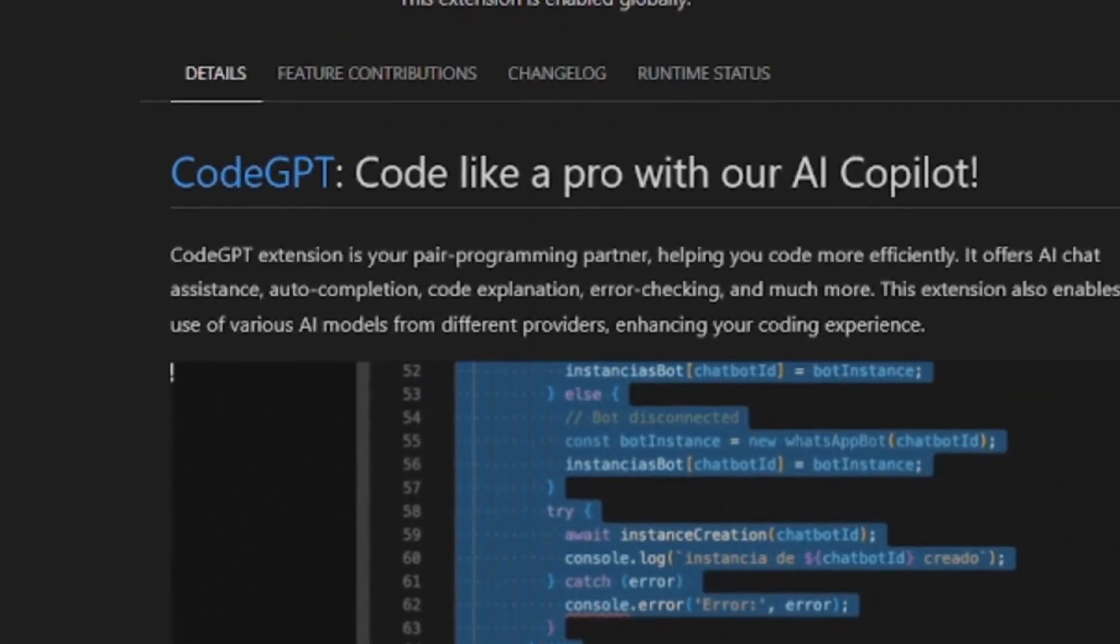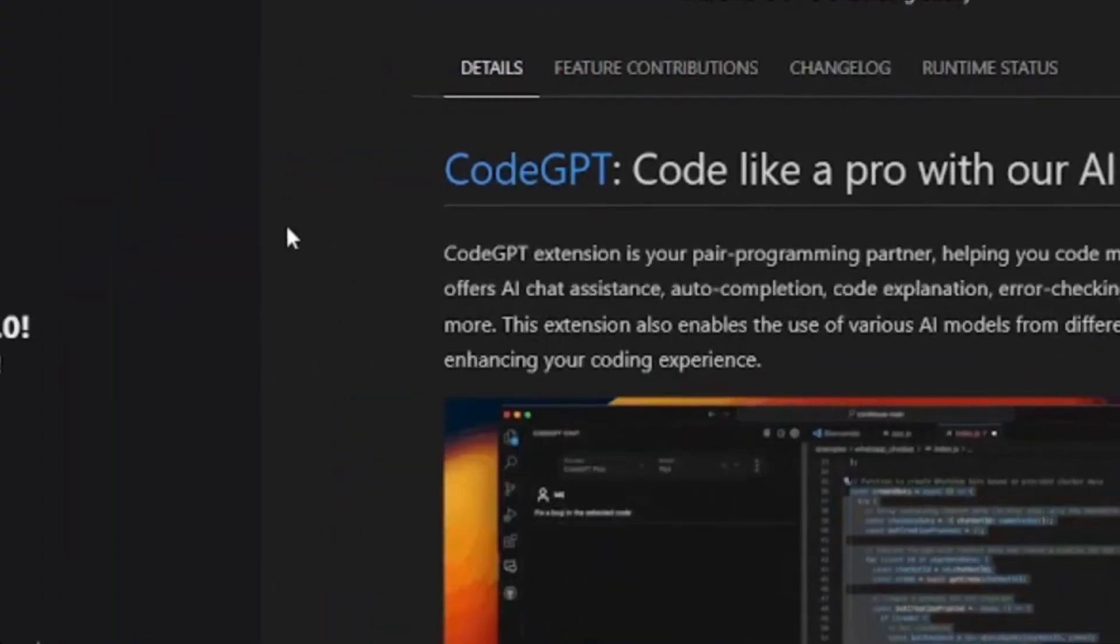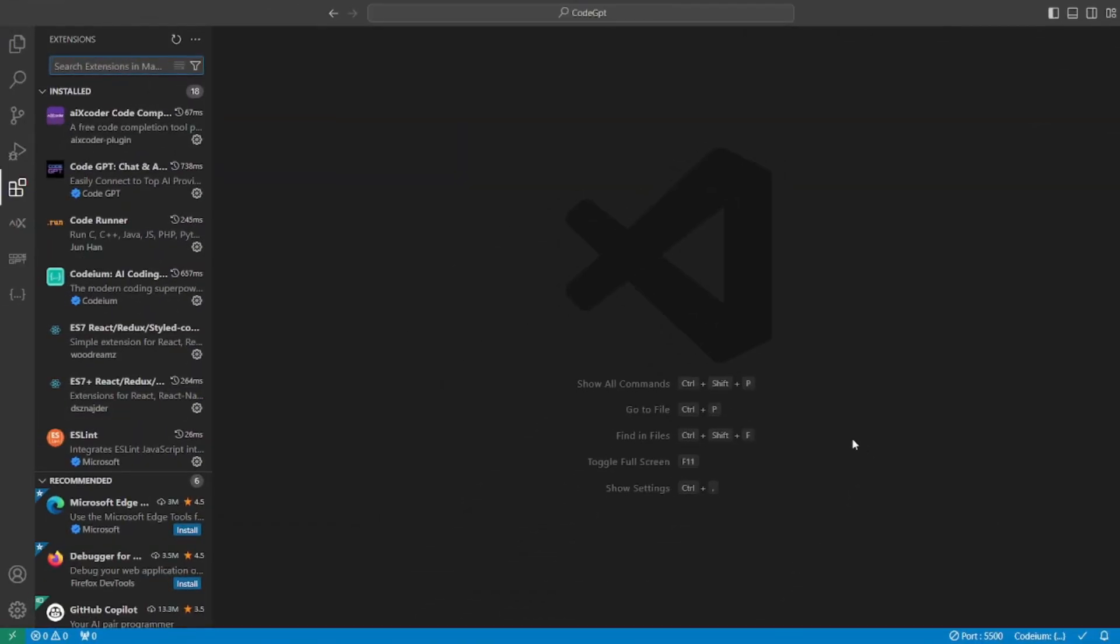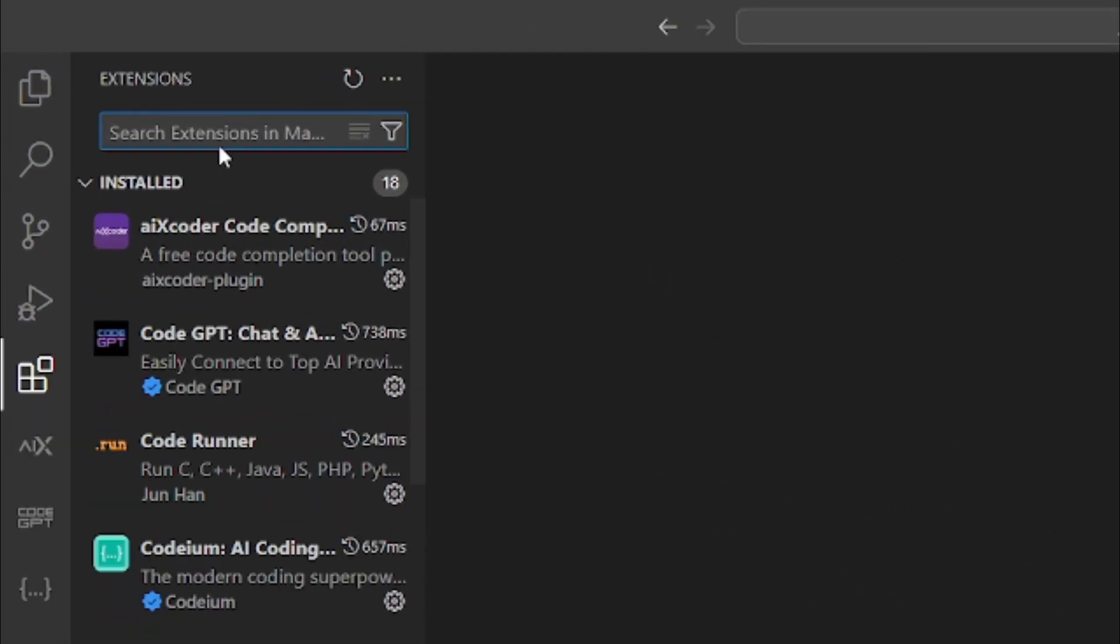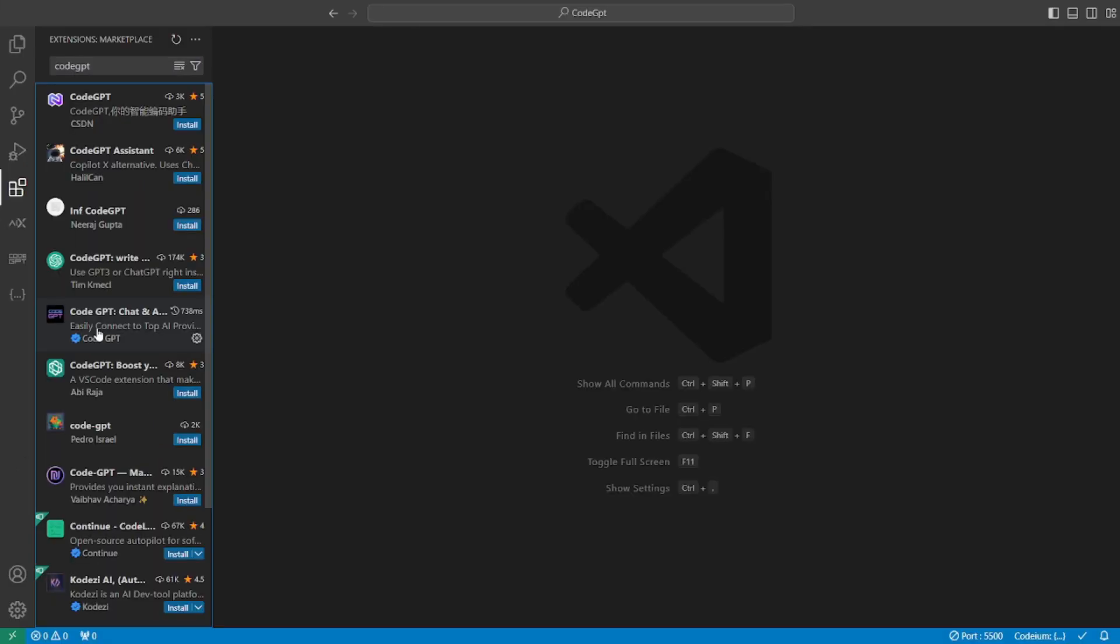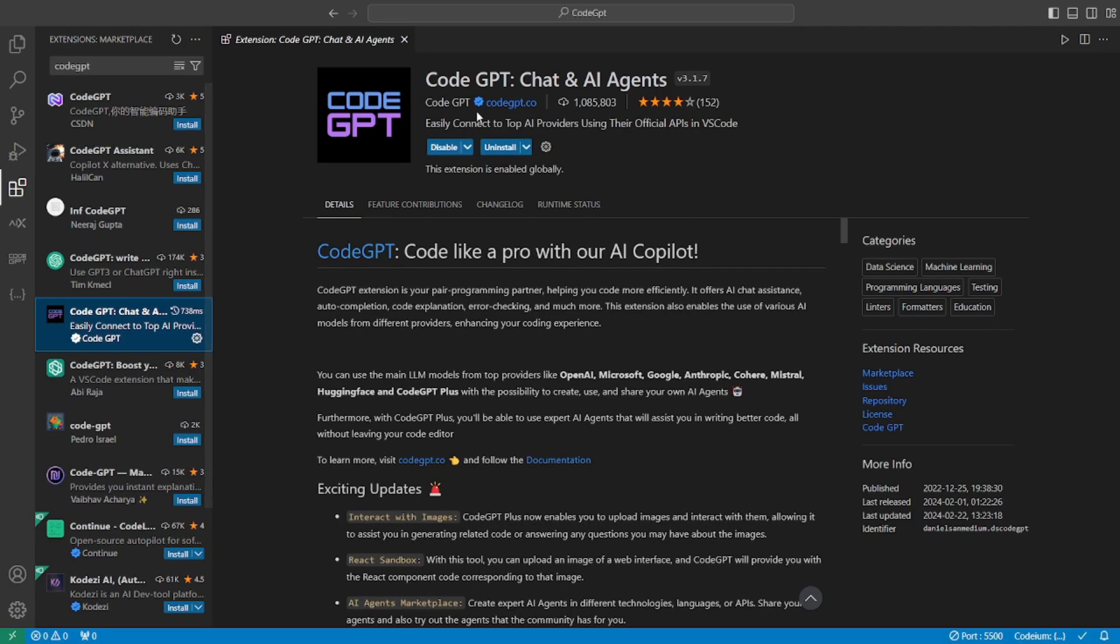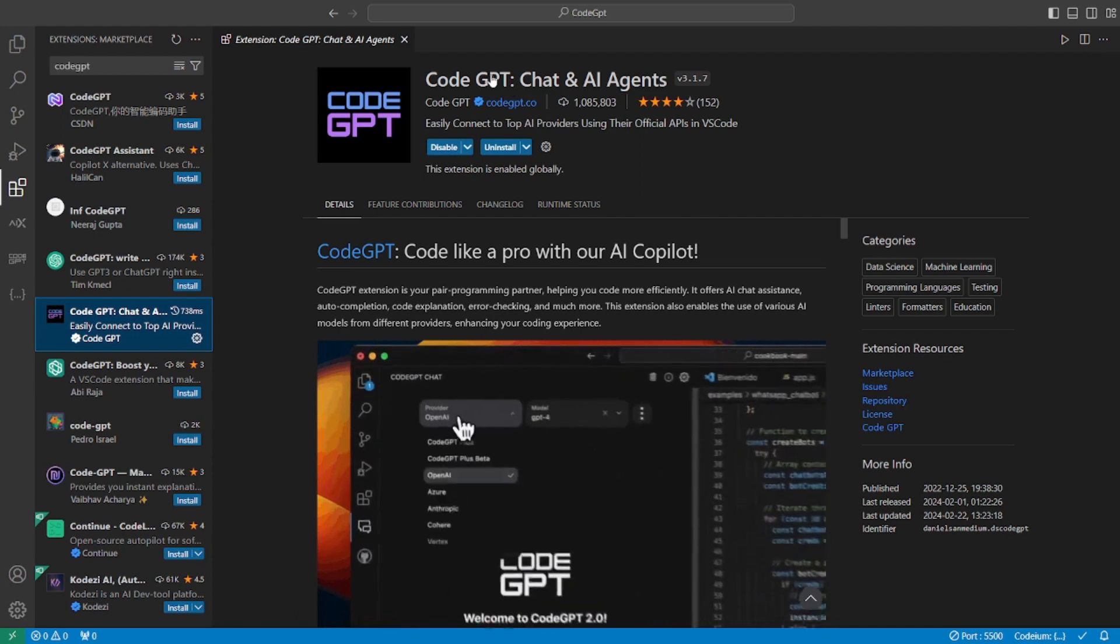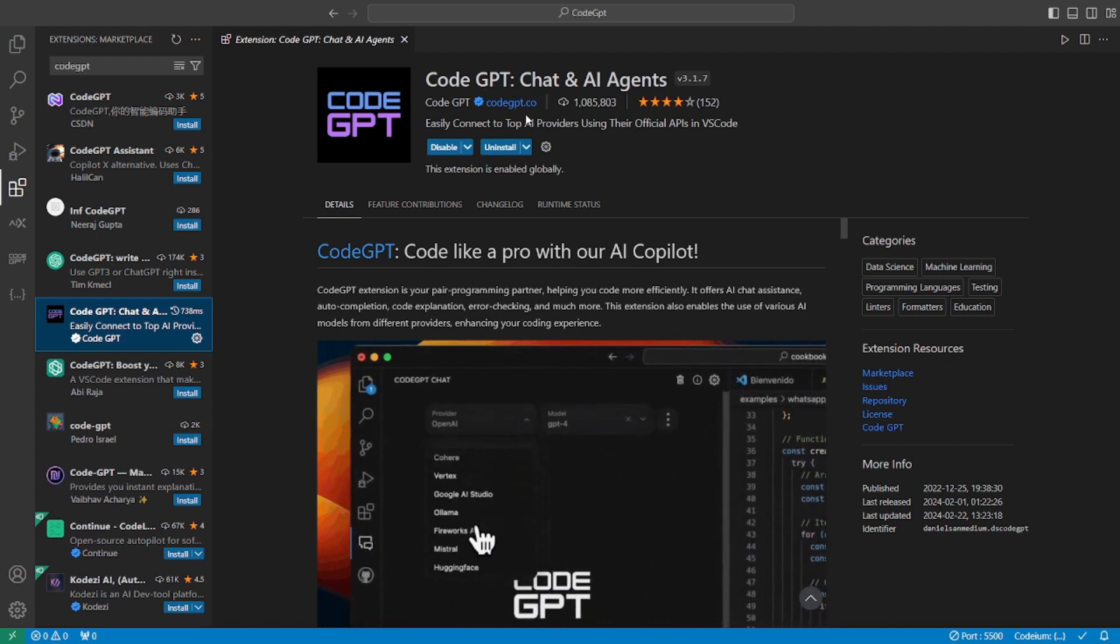So without further chatter, let's go and actually test it out. To start using CodeGPT, you have to go to your VS Code and in the extension section, you can search for it like this. And this is the one that we're going to install, CodeGPT by CodeGPT.co.